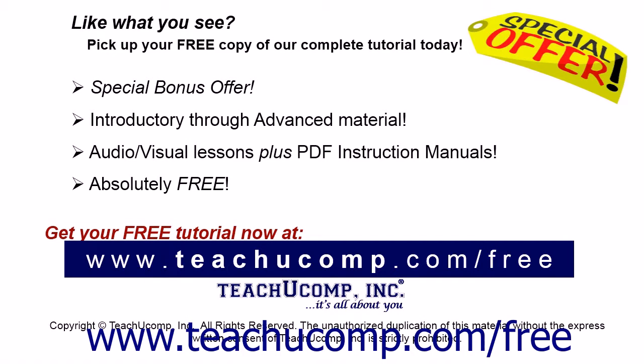Like what you see? Pick up your free copy of the complete tutorial at www.teachyoucomp.com forward slash free.